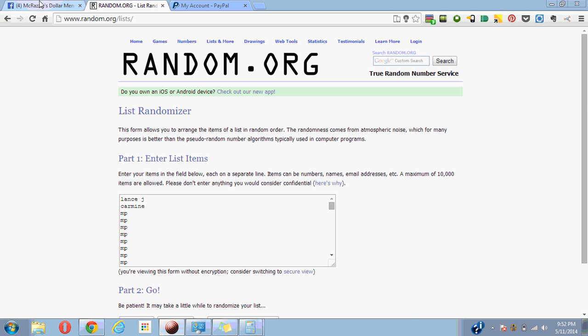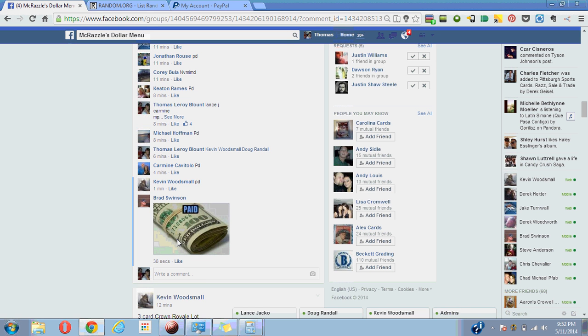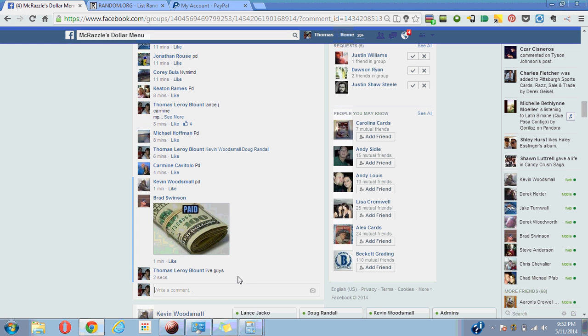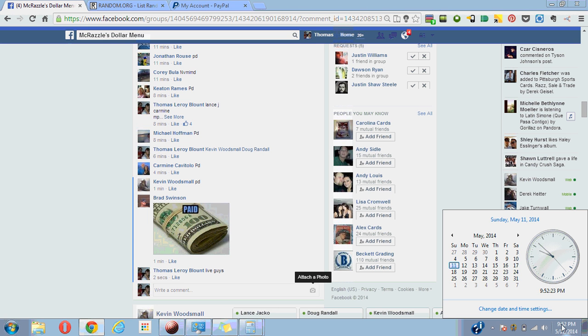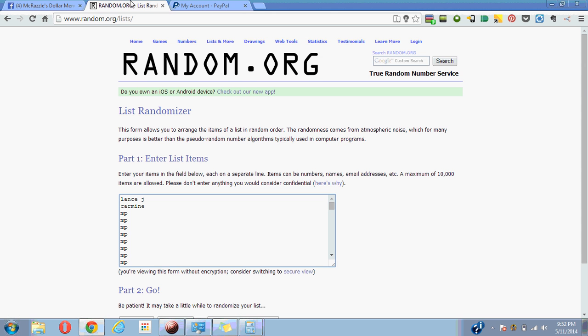Okay, so I'm going to go over here and type in live guys. Show you the time is 9:52 p.m. on Sunday. Let's re-randomize seven times. I'm going to go through the list pretty quick.